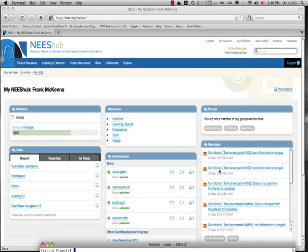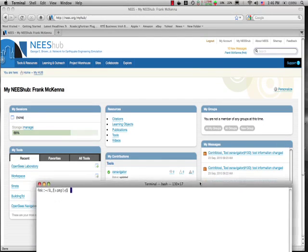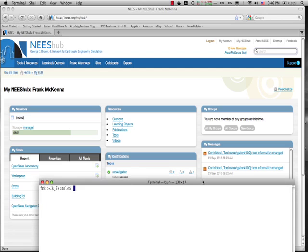Hello, my name is Frank McKenna. I'm going to give you now a quick demonstration of the OpenSees lab tool on NEESHub.